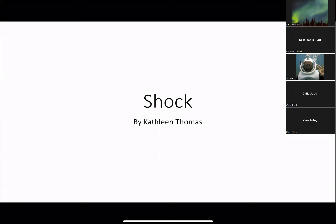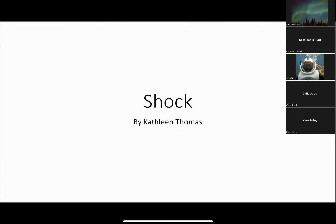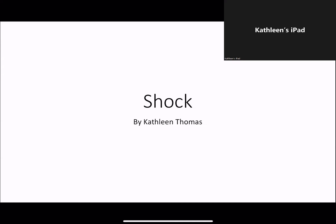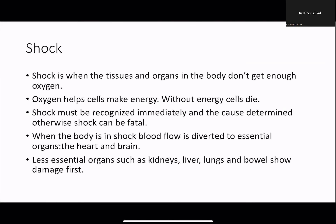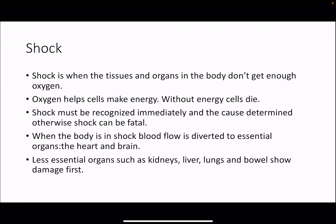My college race team was a very long time ago. Okay, so tonight's lecture is on shock, and there are four different types of shock. I'm just going to go through each one. Shock is when the tissues and the organs in the body don't get enough oxygen. Oxygen helps the cells make energy, and without energy, the cells will die.